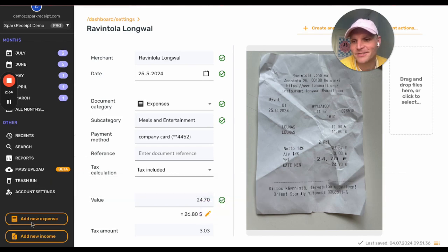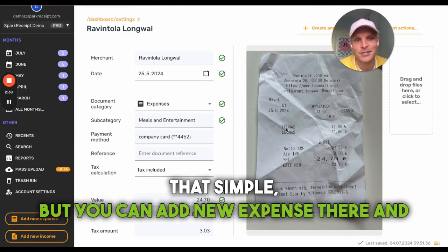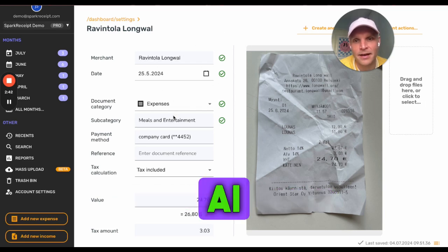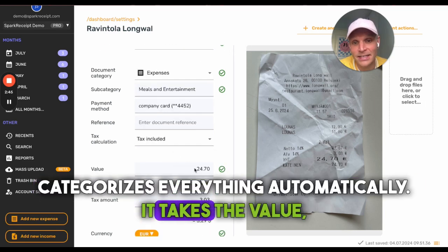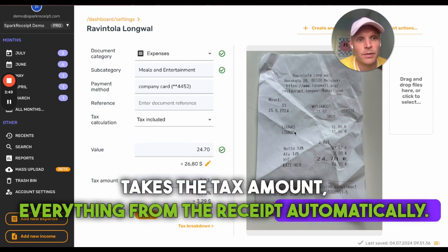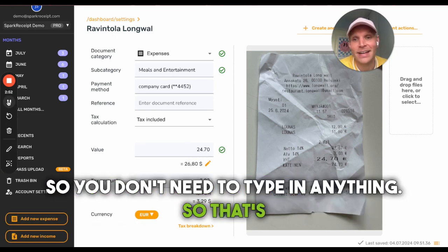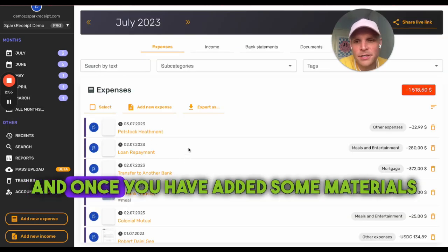Adding a new expense is simple — just upload it here and Spark Receipt AI categorizes everything automatically. It extracts the value, the tax amount, everything from the receipt automatically, so you don't need to type anything in. It's dead simple.